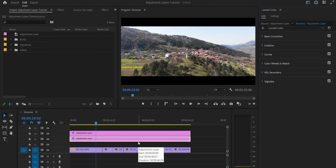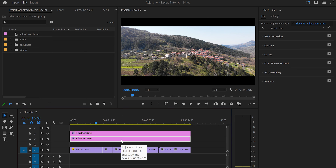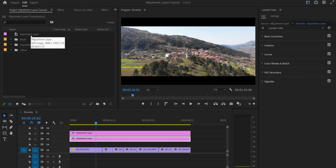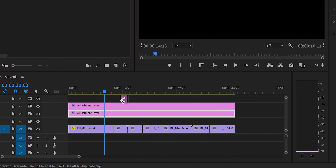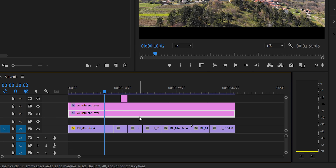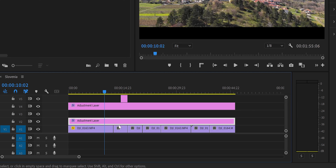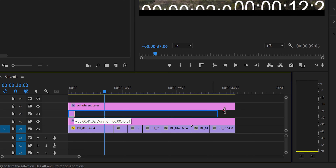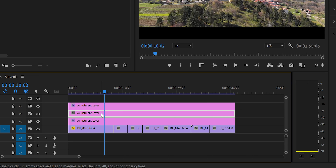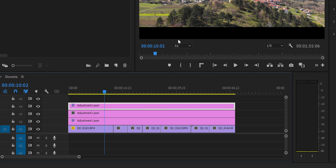If you have footage from different cameras, the color correction will vary between clips, which is why I applied it per adjustment layer. For color grading, I want it applied uniformly across all videos, so I create a separate adjustment layer just for color grading. I place it above the color correction layers so it covers everything, while the crop layer remains at the very top.